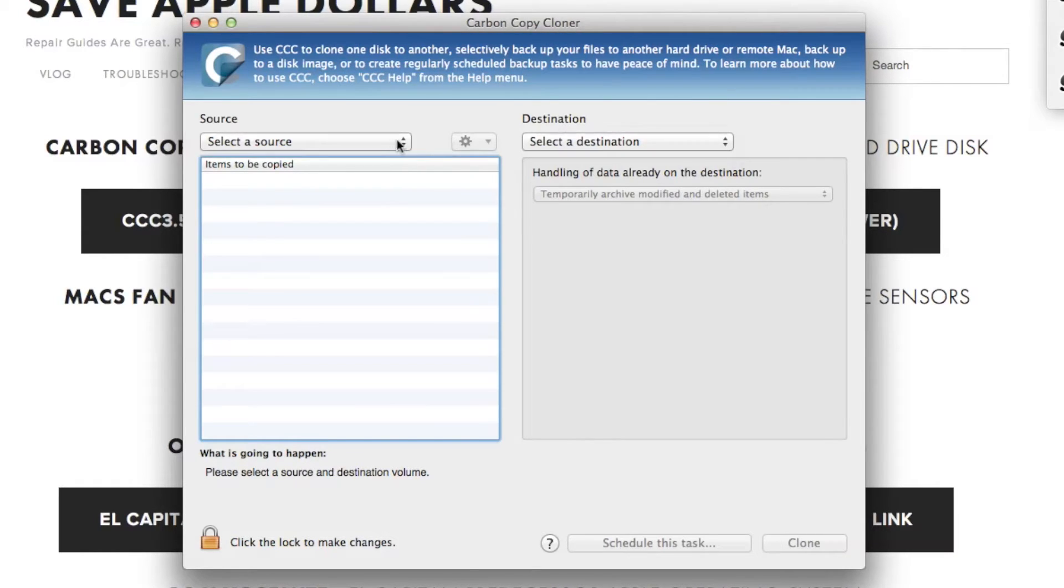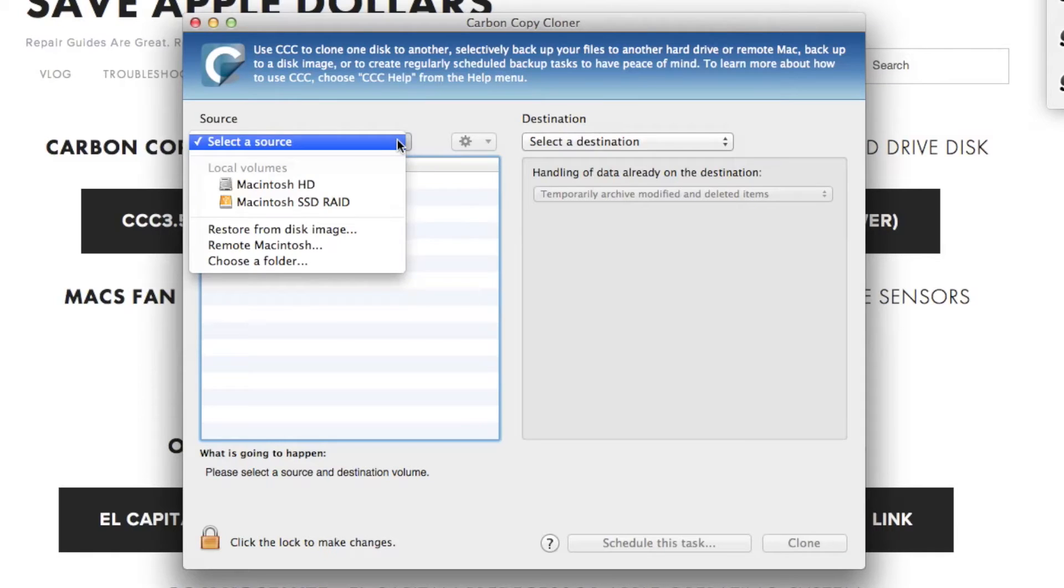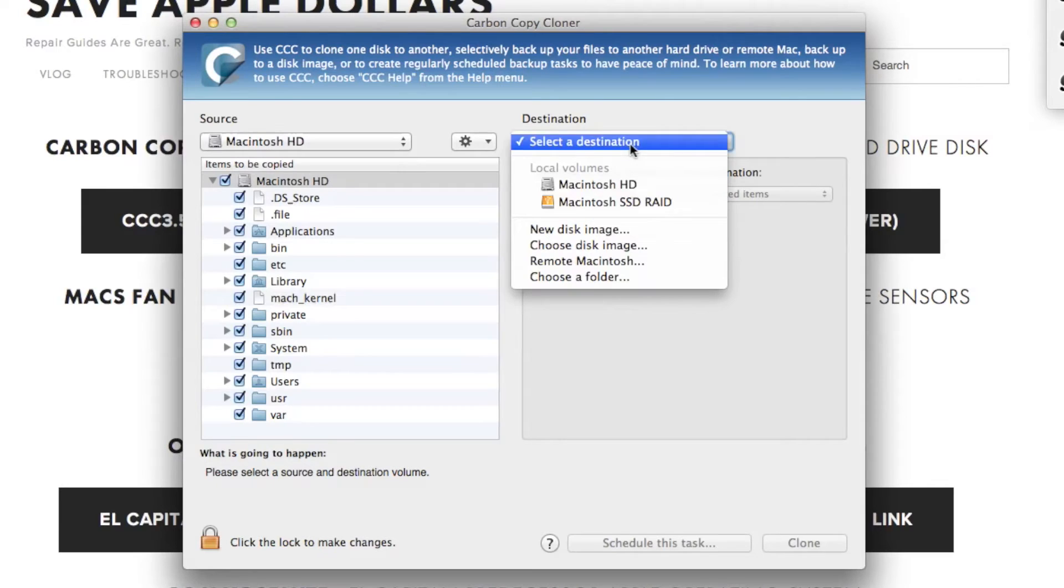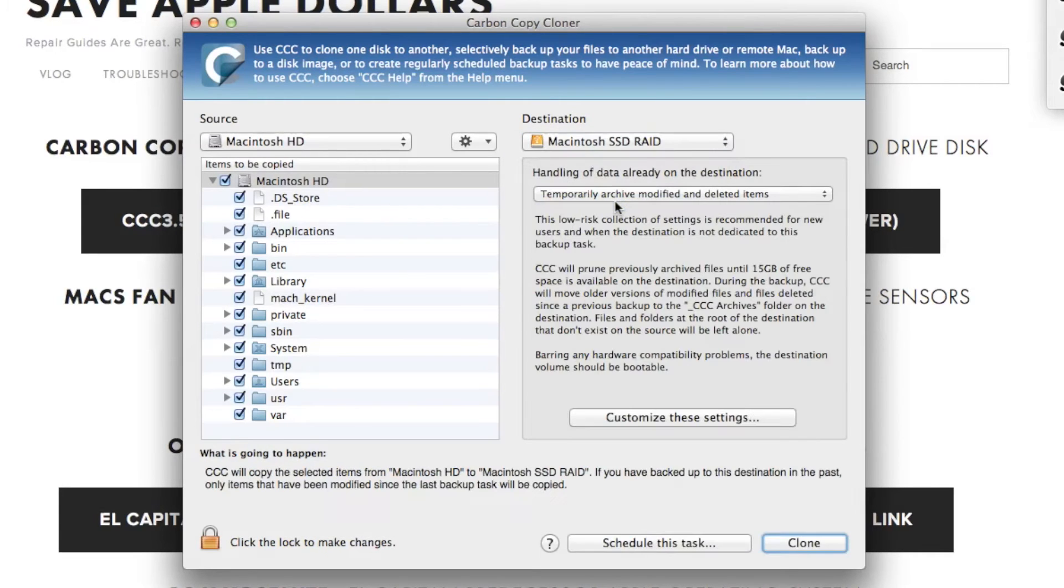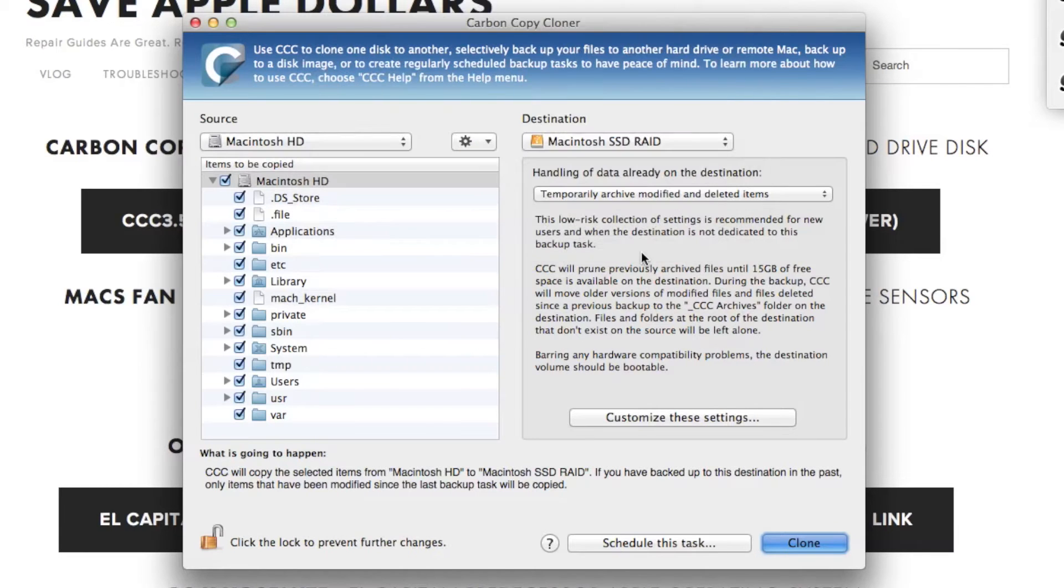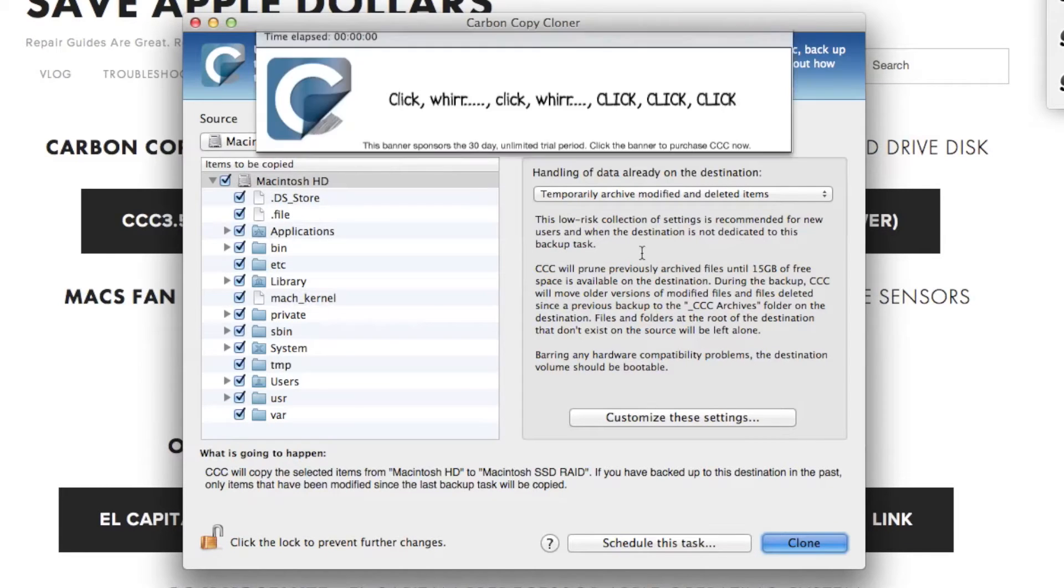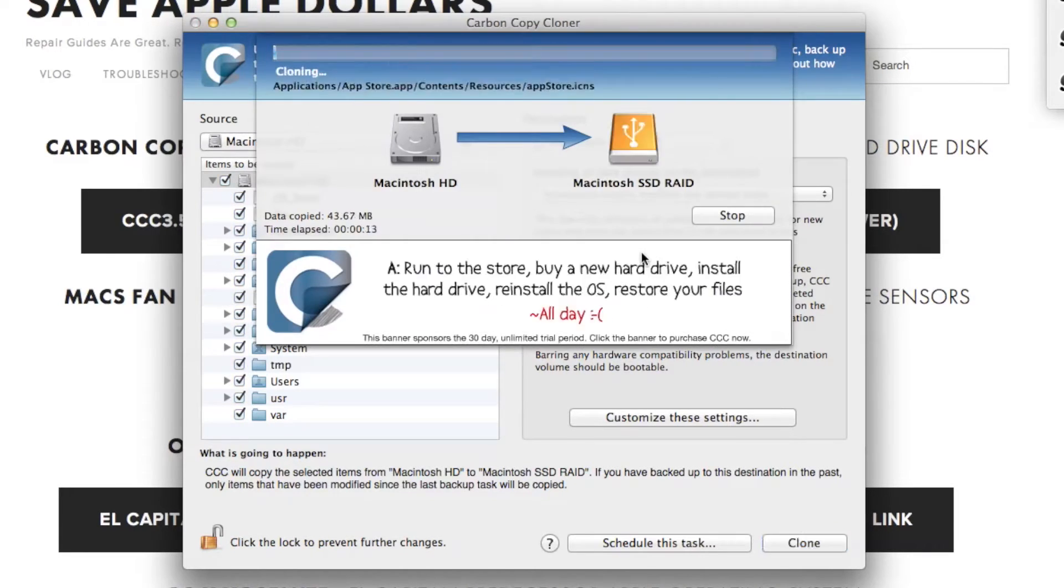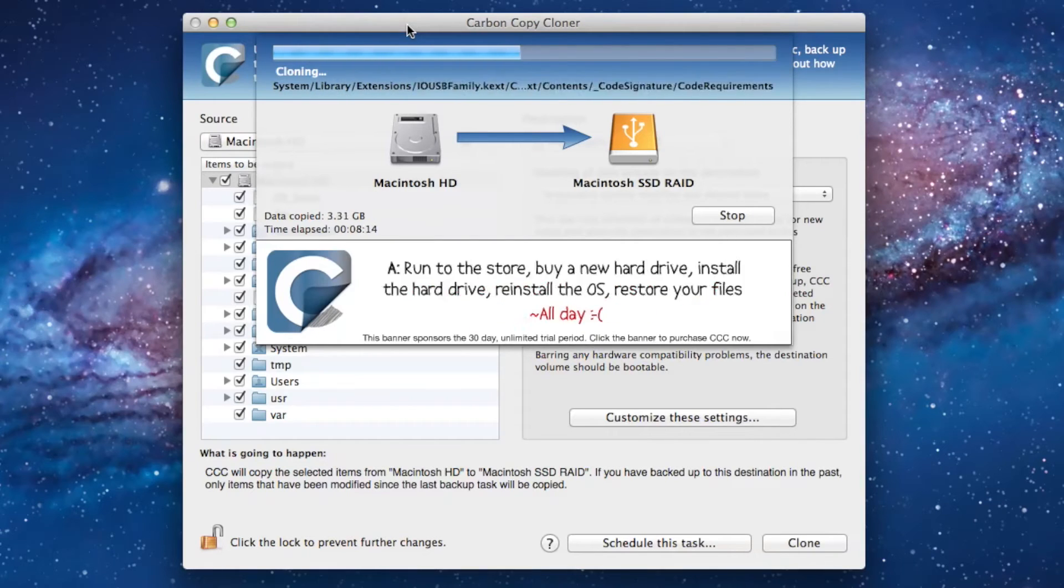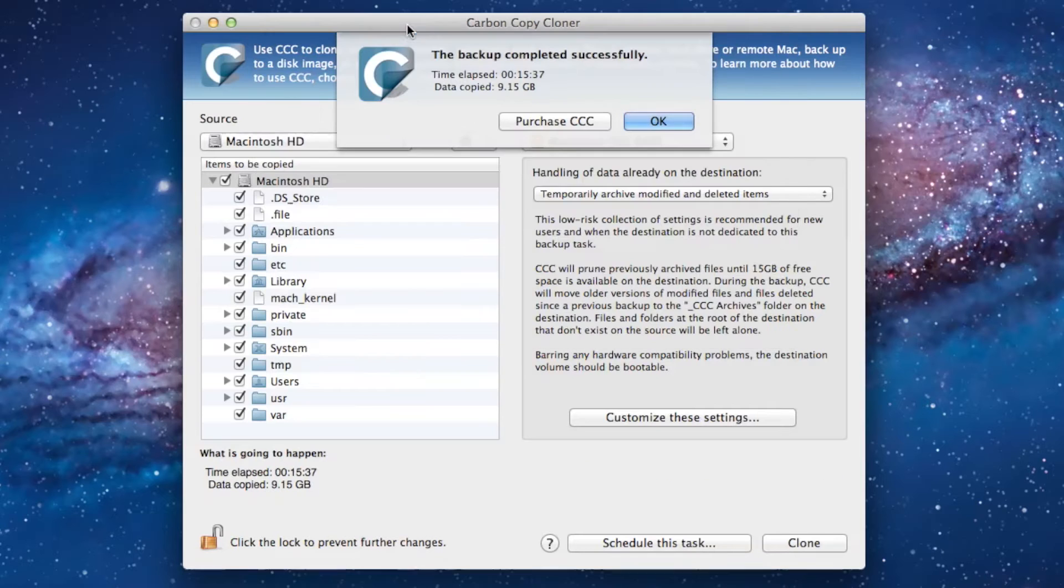Under the Select Source, click your current MacBook hard drive. Under the destination, click the newly created Macintosh SSD RAID. Click Clone. You'll be prompted for your password. Type it in.